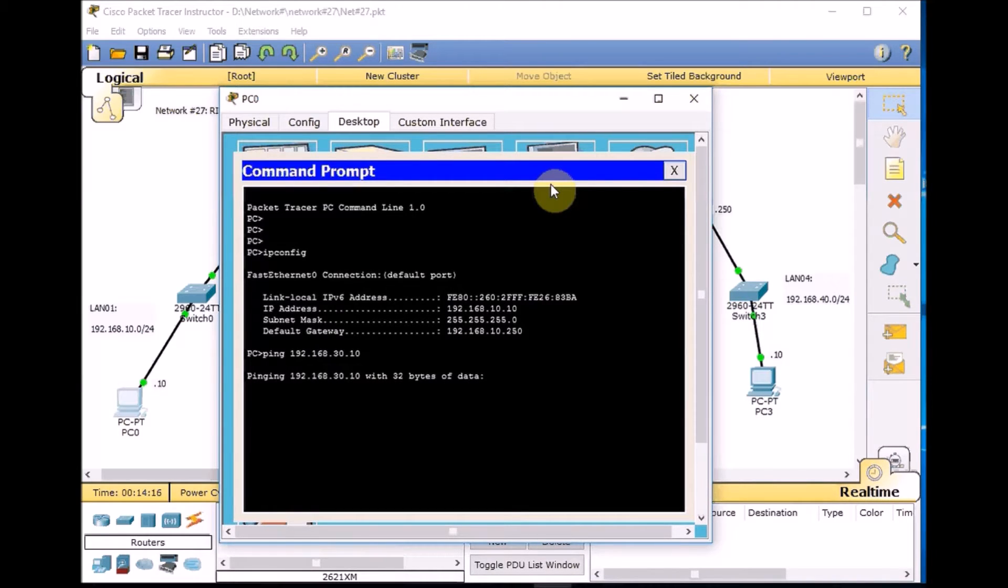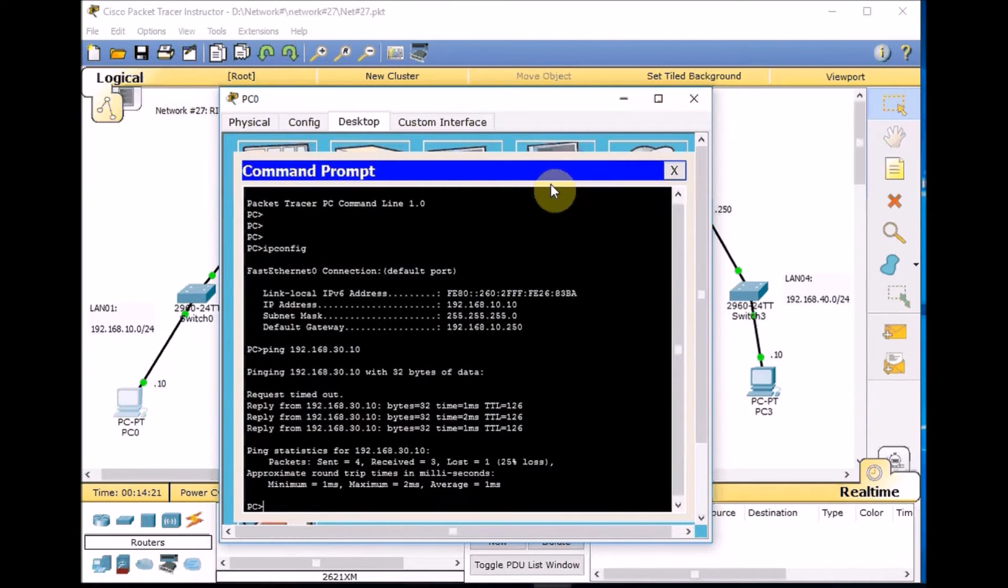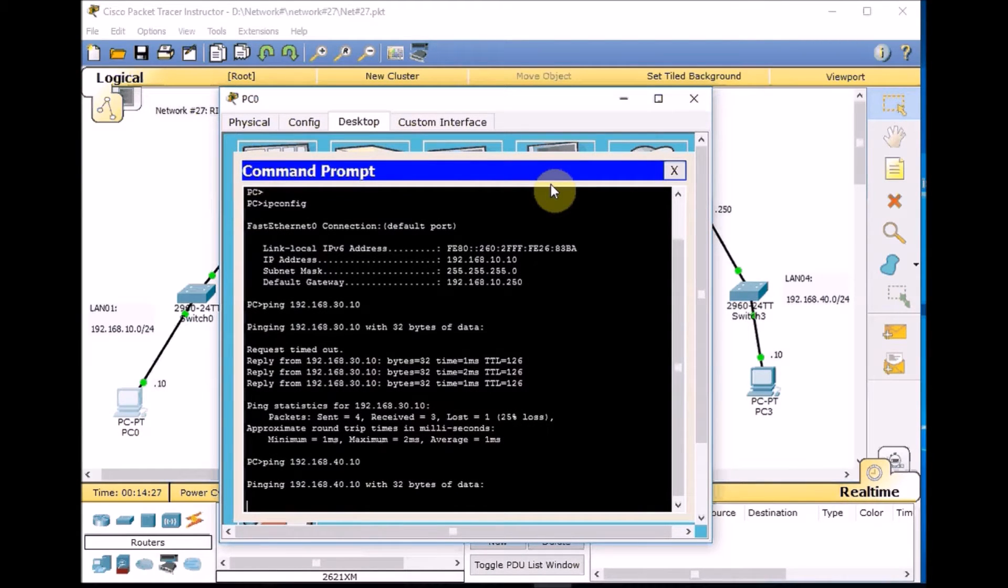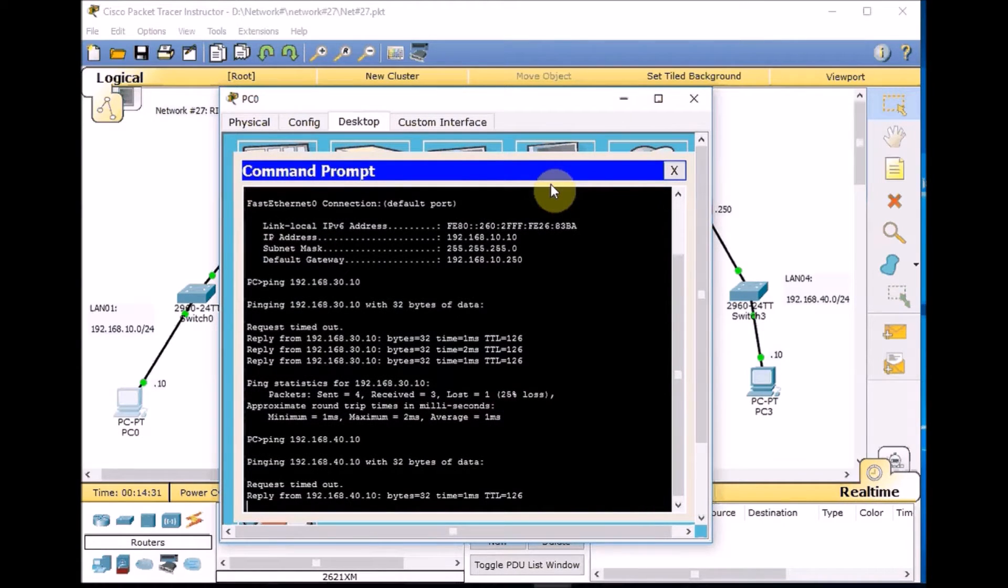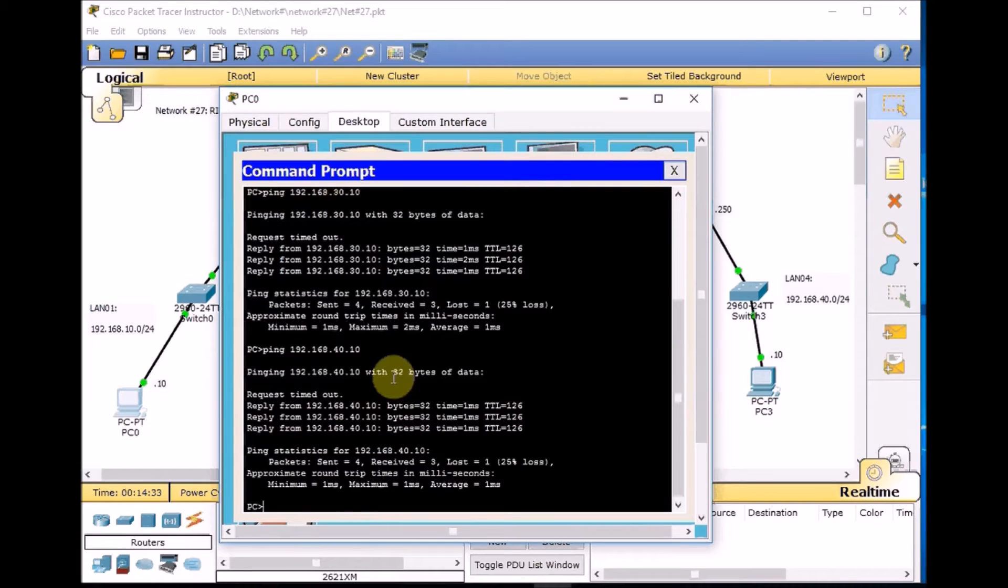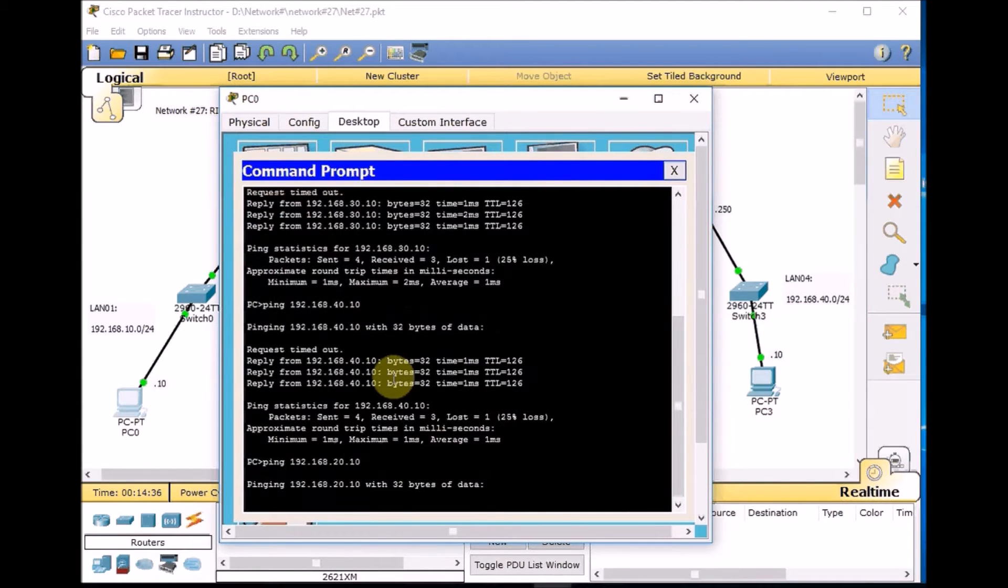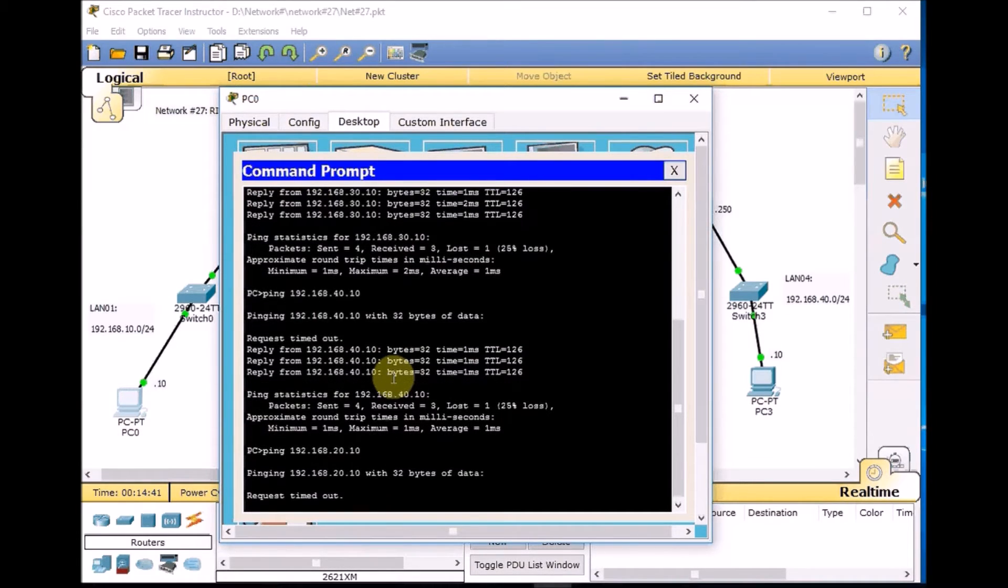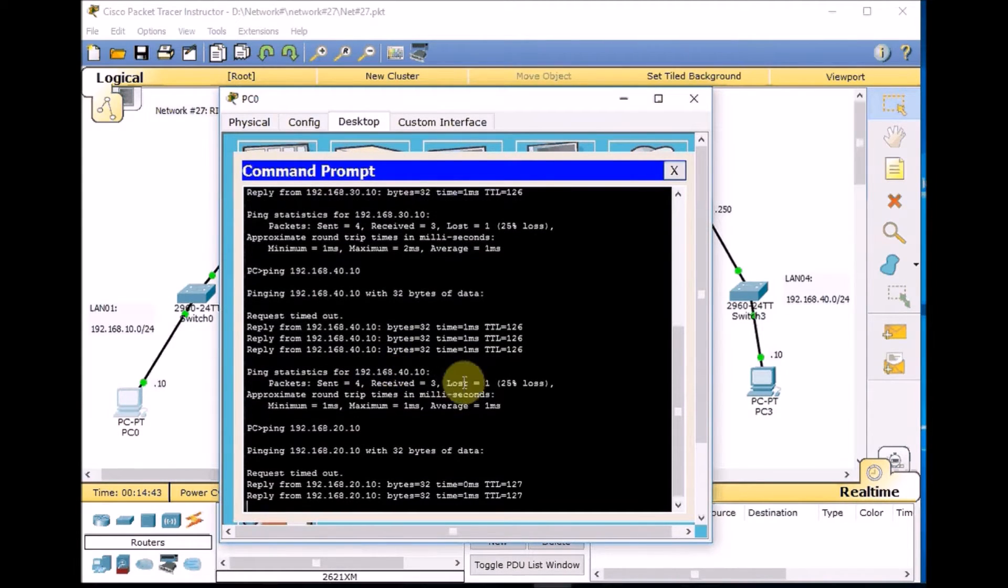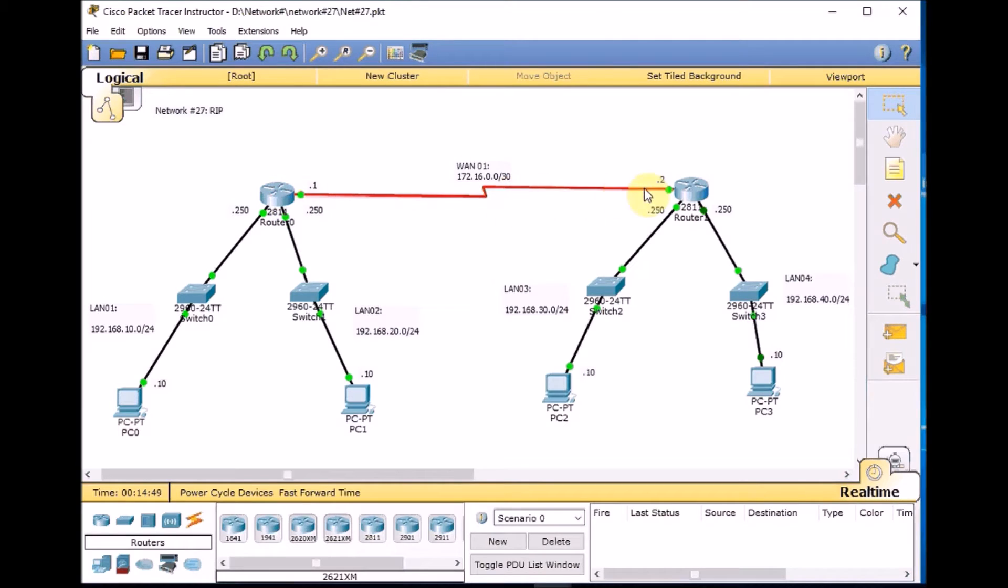Let's try 192.168.40.10. It's obvious we can ping the LAN which is connected to the same router. We have full connectivity from PC 0 to PC 1 and also travel through the WAN link and reach PC 2 and PC 3.